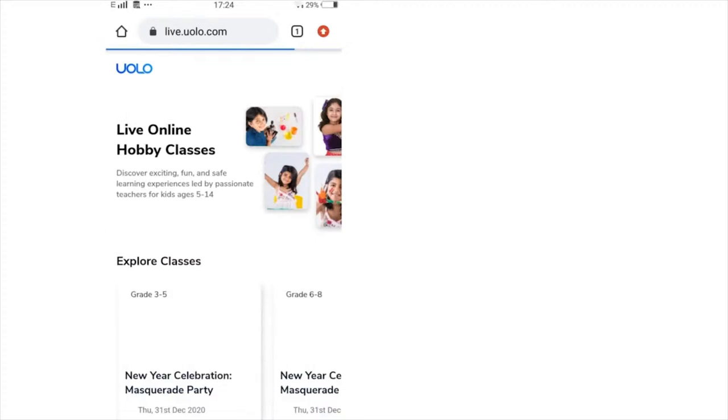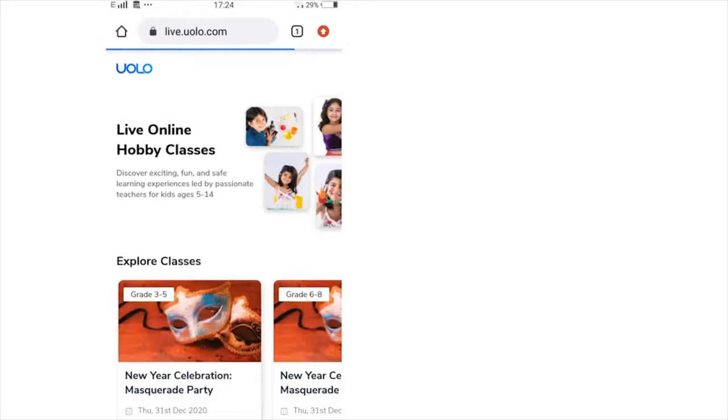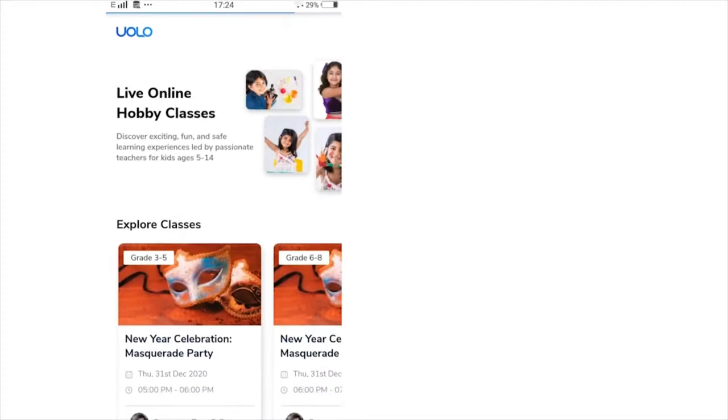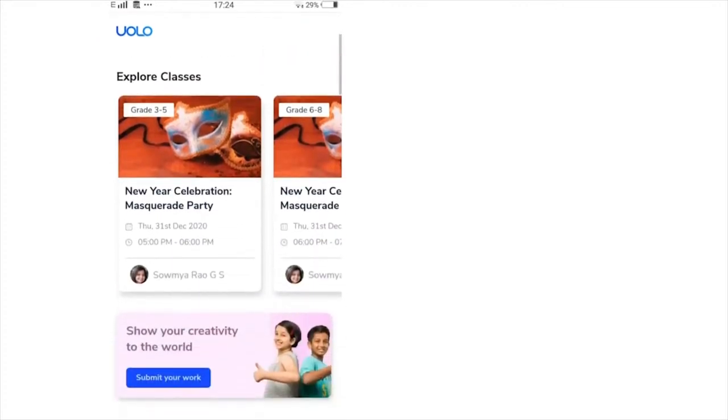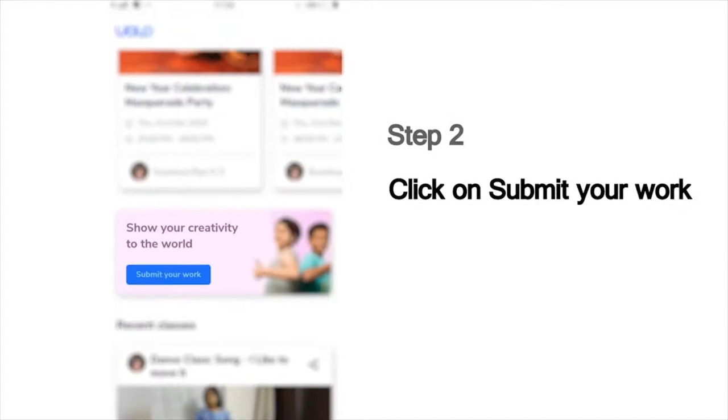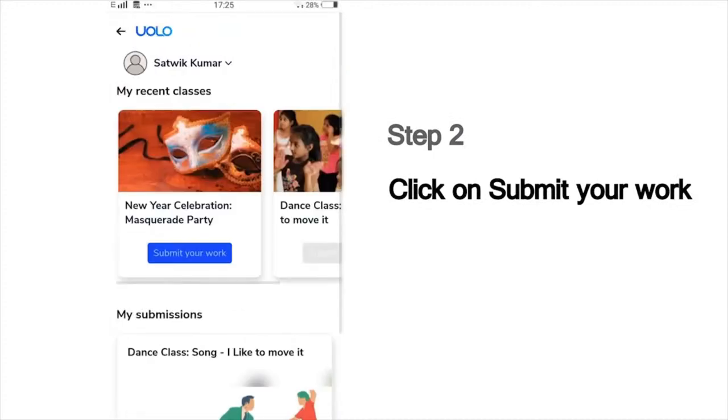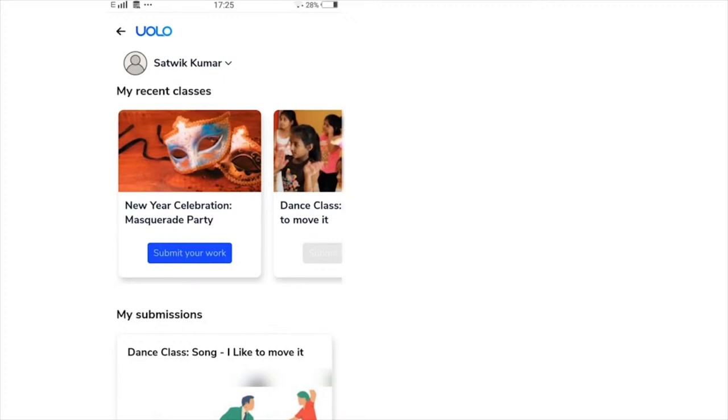On this page, you will see a list of all our classes. Scroll down and you can see the Submit Your Work button. Then you will see a list of the classes that you have last attended, which could, for example, show the dance or craft or science experiment classes you have attended recently.